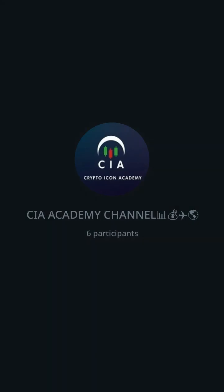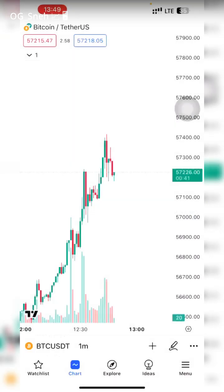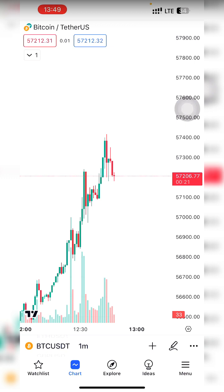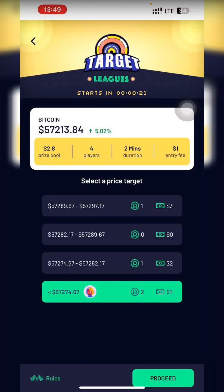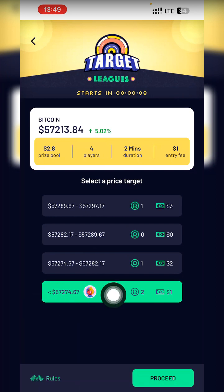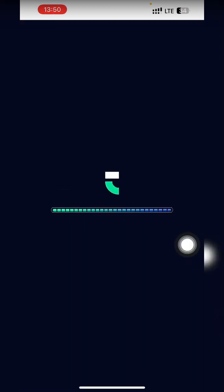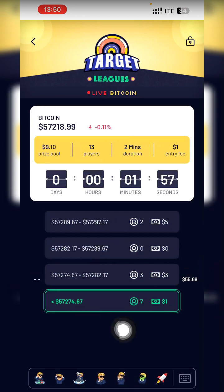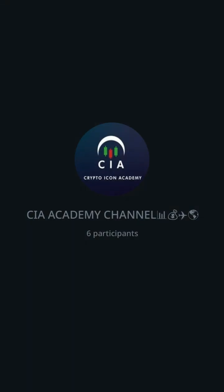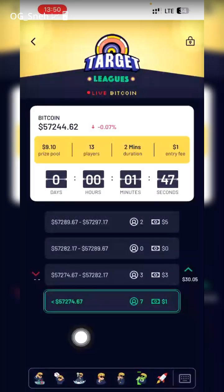I check TradingView and the chart confirms the market is still going down. I'll wait about 11 seconds before I enter, because the market can reverse and do anything. But it's very simple: if you don't know how to analyze, wait for games that have already played out before the market starts. That way you scale up your winning balance slowly — you win one dollar, then another dollar, then another.